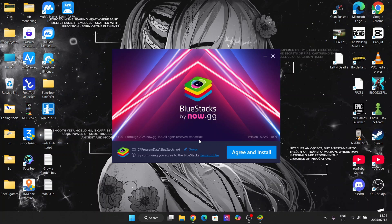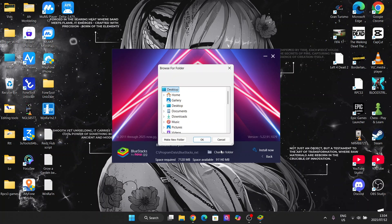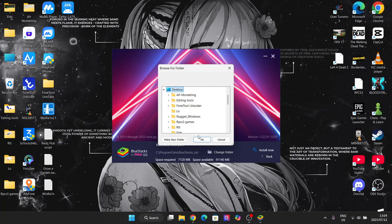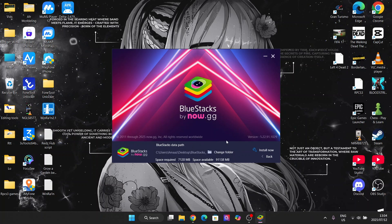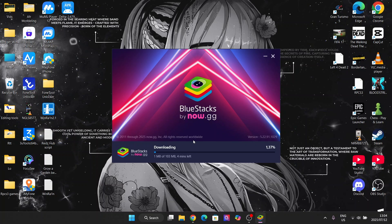Now simply hit on agree and install. I'm just gonna change where it's gonna be installed because I want it on the desktop. Then agree and install. Now let's just wait for the assets to download, then after that I'll show you what to do.